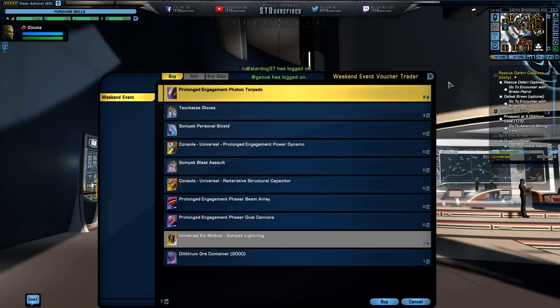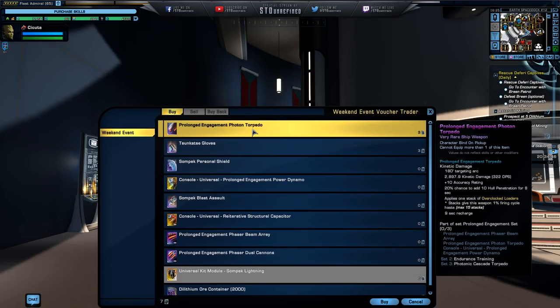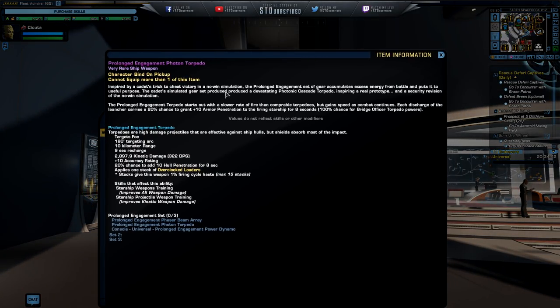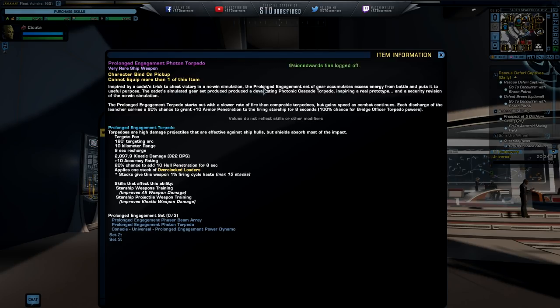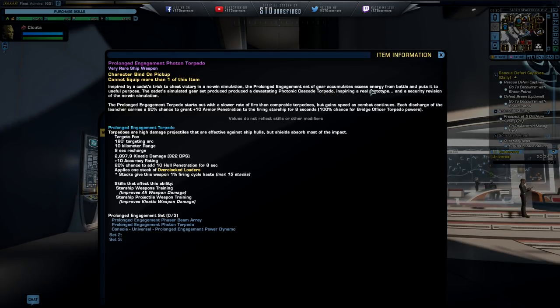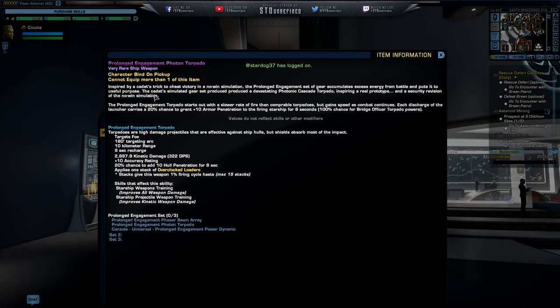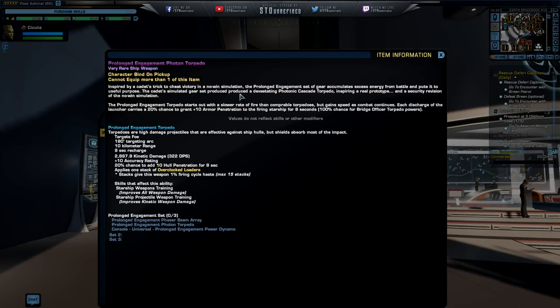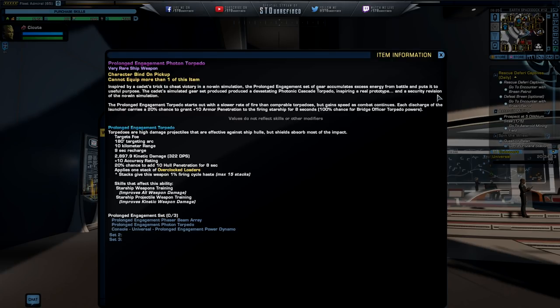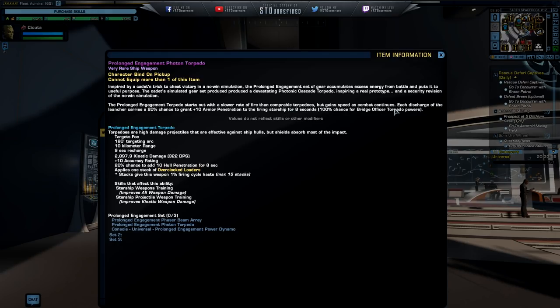After you're going to get enough of these vouchers, now I currently have seven because I farmed ahead of time like a couple of other events by doing this, so the reward for the event that is currently going on is going to be this thing right here, the prolonged engagement photon torpedo. So if we go to more information, we are going to see inspired by the cadet trick to cheat victory in a no-win scenario,